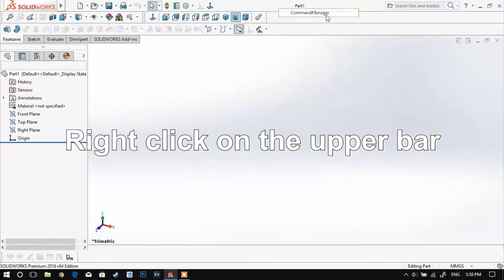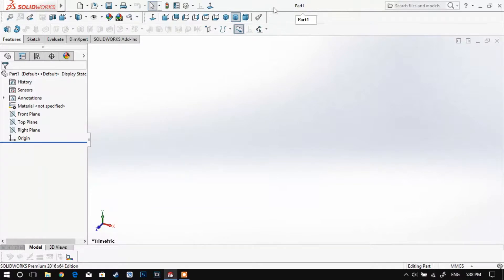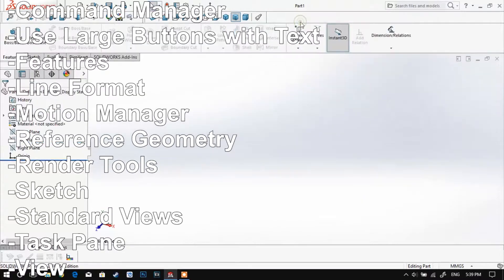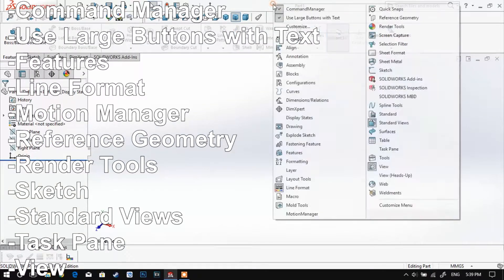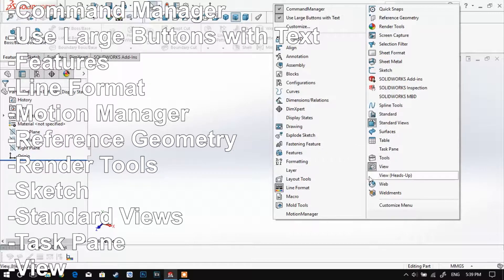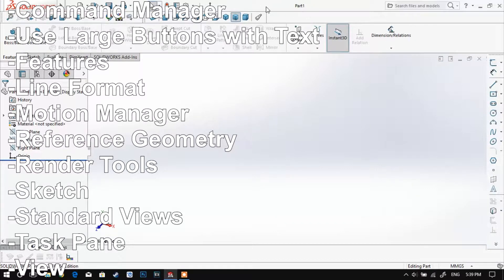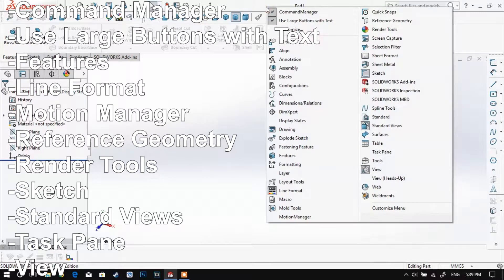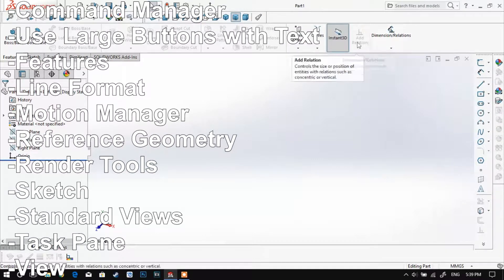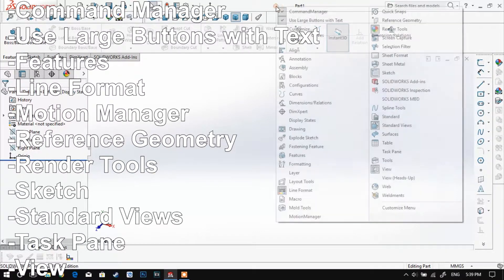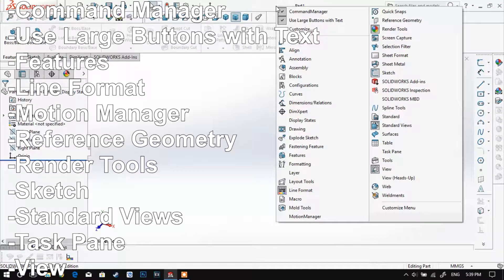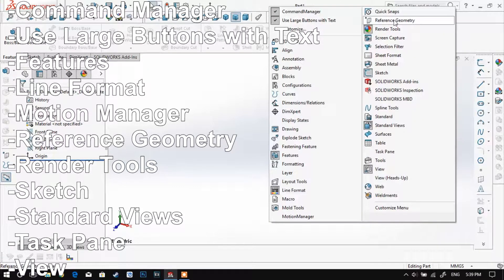You should right-click on the toolbar and use the following settings: Command Manager, the use large button with text setting, Features, Line Format, Motion Manager, Reference Geometry, Render Tools, Sketch, Standard Views, Task Pane and View.